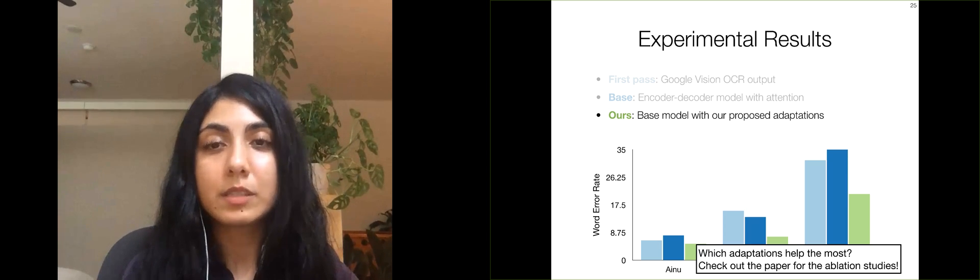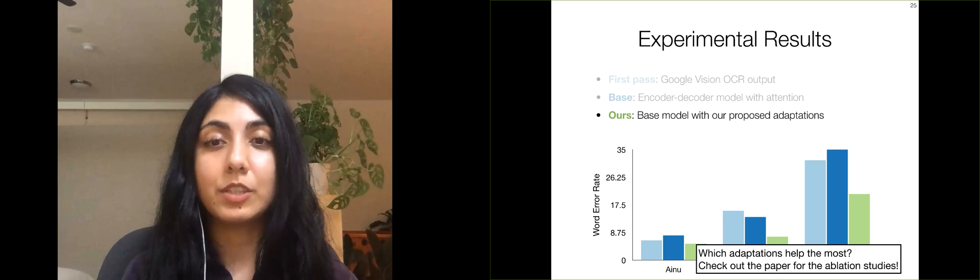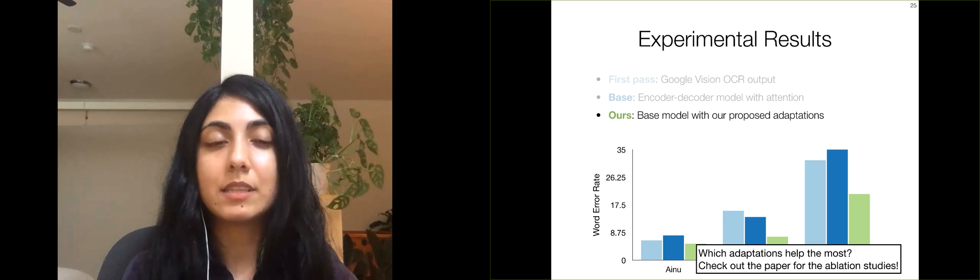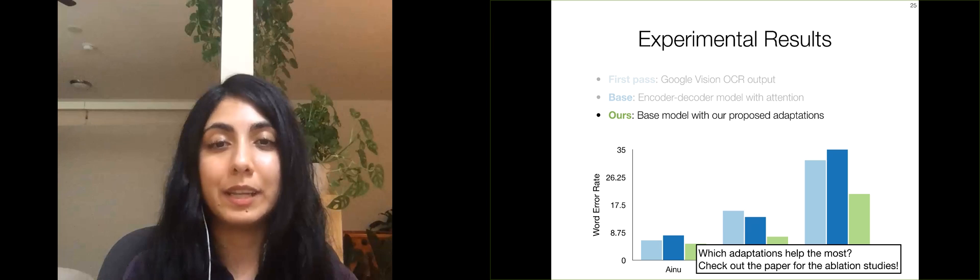If you're curious about which adaptations help the performance the most, our paper has extensive ablation studies on all three languages.